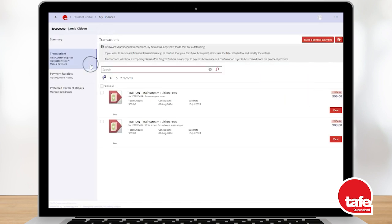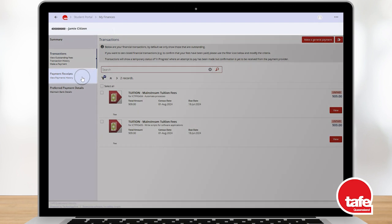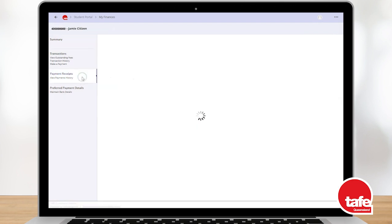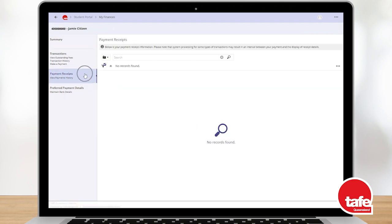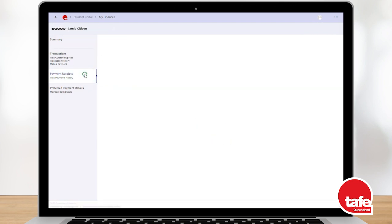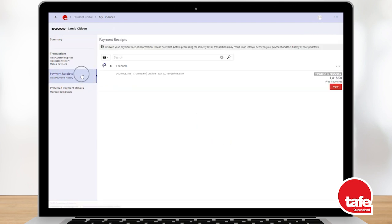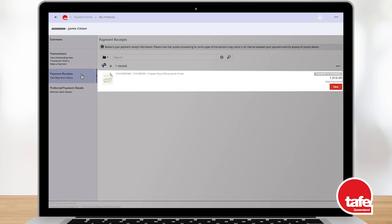You can view your receipts at any time under the Payment Receipts tab. It may take a few minutes for the payment you just made to show here.